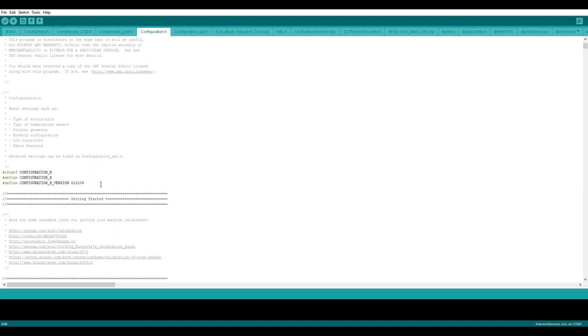This is my Marlin configuration file. Here you can see the version, it is 1.1.9. I already customized this file with my setup. I am using MKS Gen L board with touch screen and also RepRap full graphics controller, and I am using E3D V6 extruder, etc.